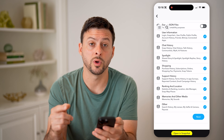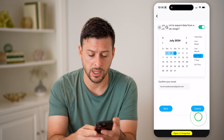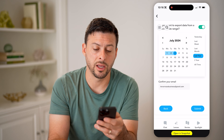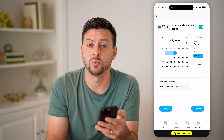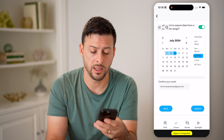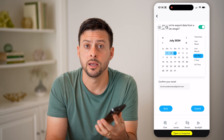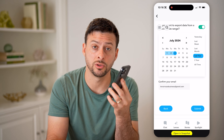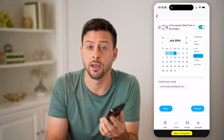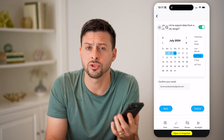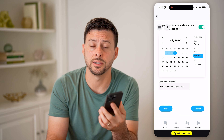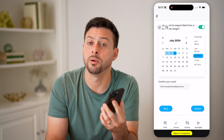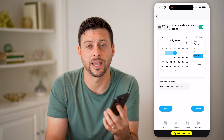You can choose what you do and don't want to download and then hit next. Then just choose the date range, whether it's the last week, last year, or all time, and then hit submit at the bottom right. This will allow you to download all of that information directly to your iPhone or Android, and then you can open it up and save it to your device so you always have a copy to go back and check.